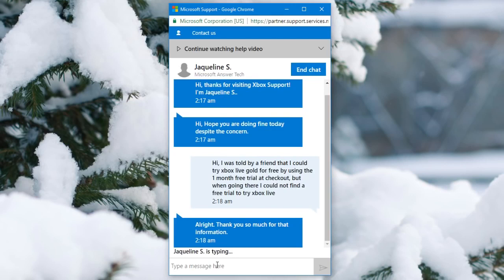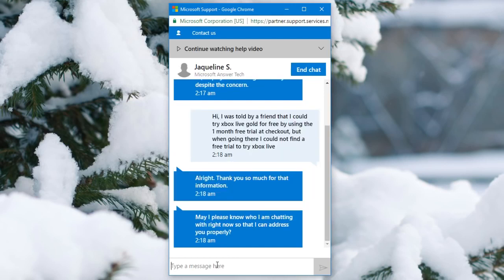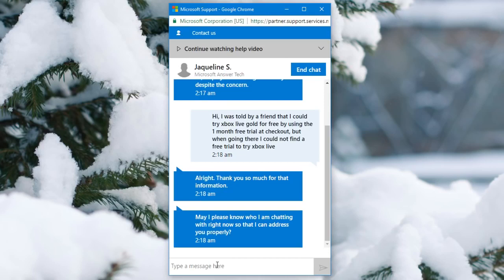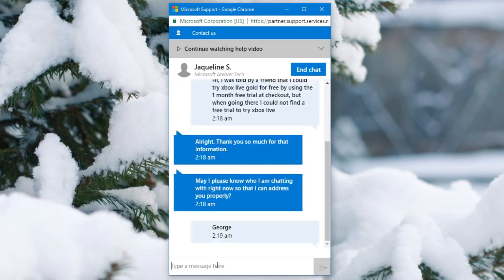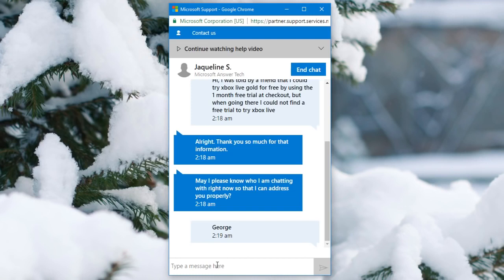Alright, so now they responded. They're going to say thank you so much for that information. Then they're going to ask may I please know who I am chatting with right now so that I can address you properly. Then you just say your fake name, so George. After this they're basically going to talk to me for a little bit and I'll come back when you need to repeat what I do.